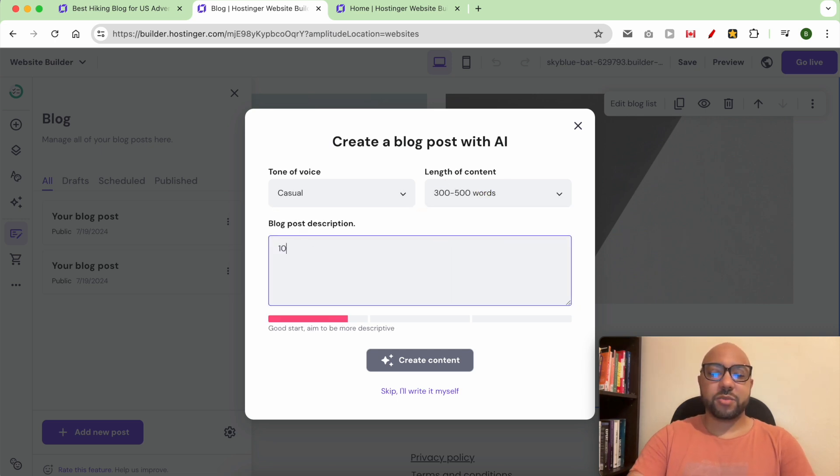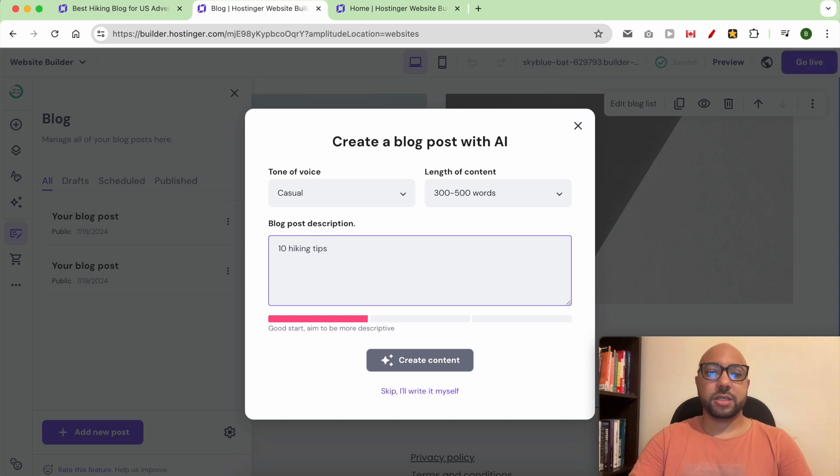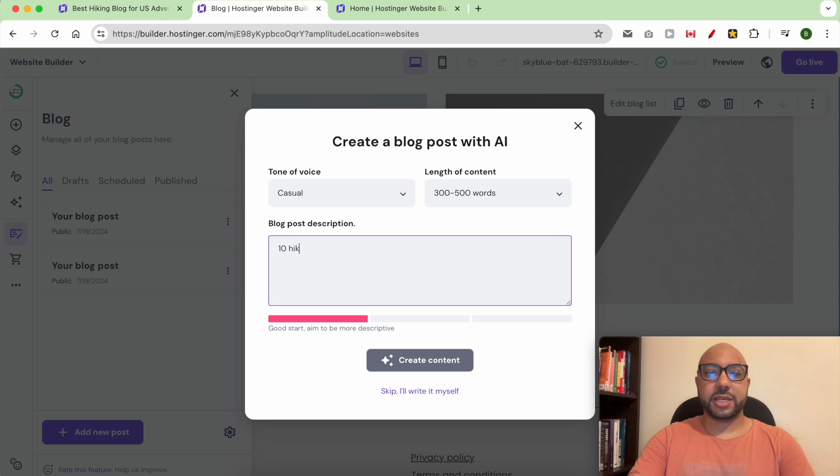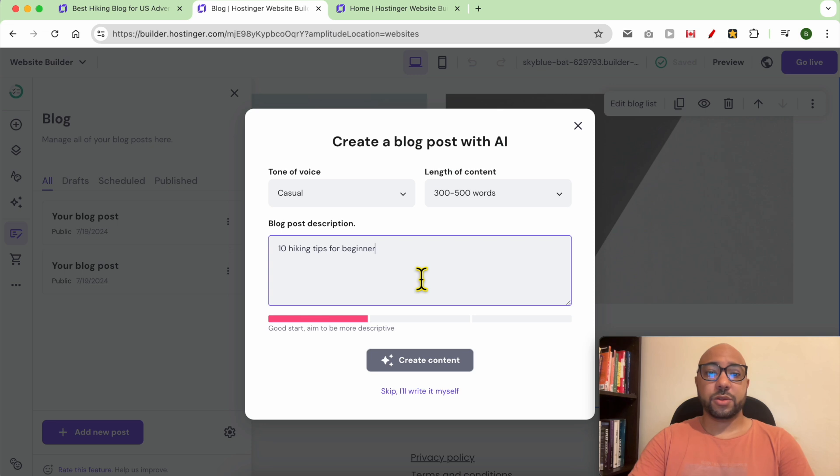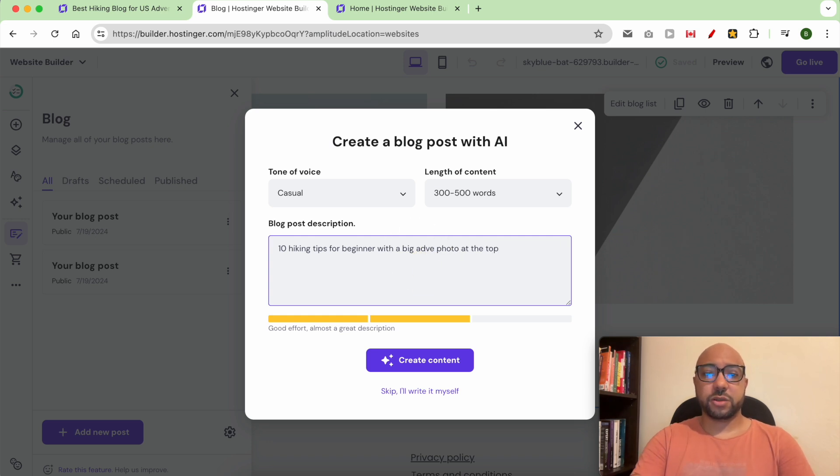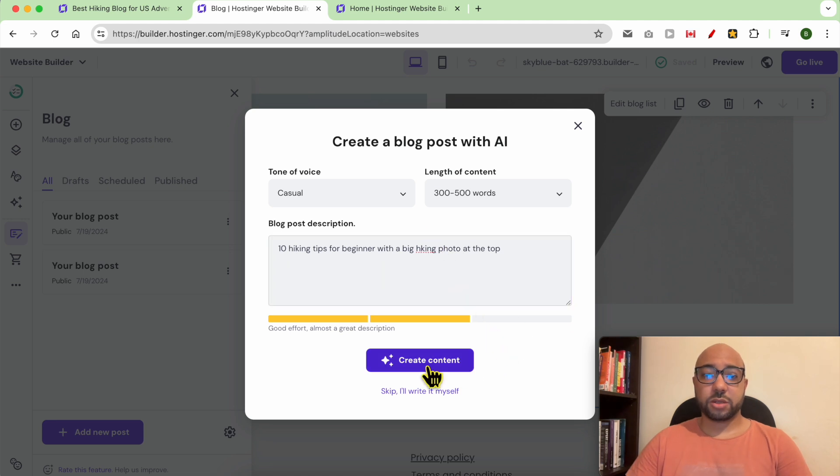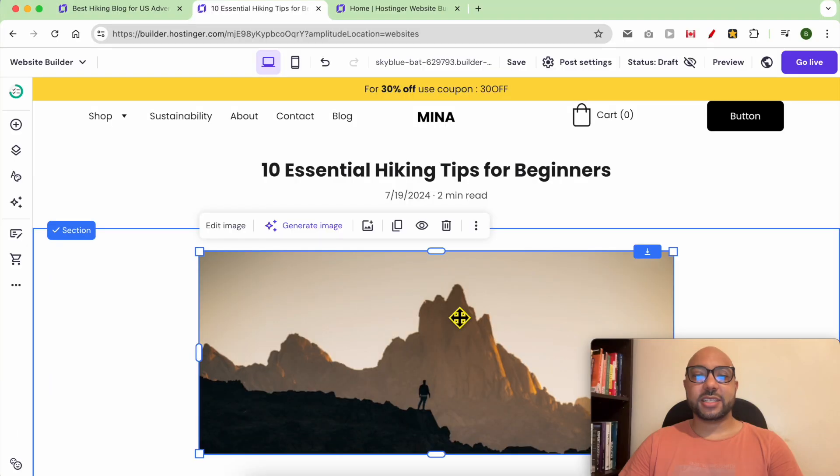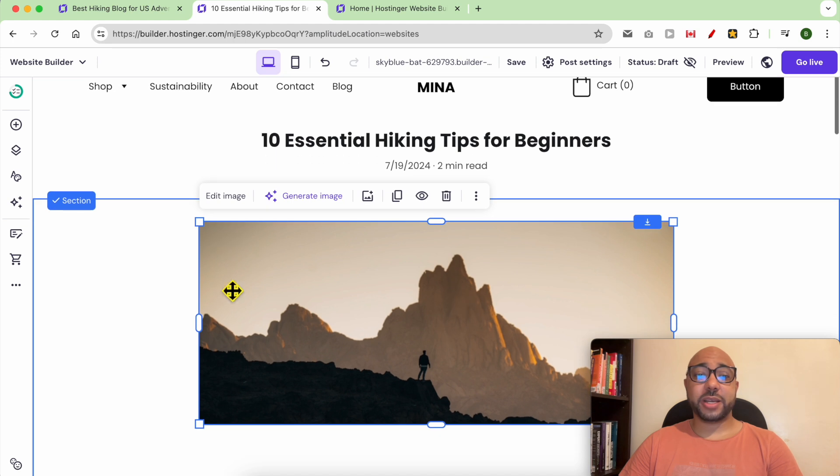For example, 10 hiking tips for beginners with a big photo at the top. As you can see, hit create content and this is the result of my AI prompt.